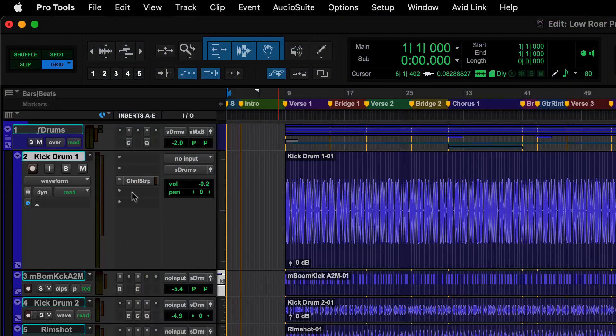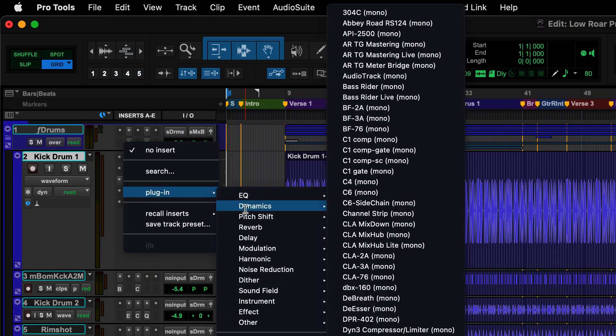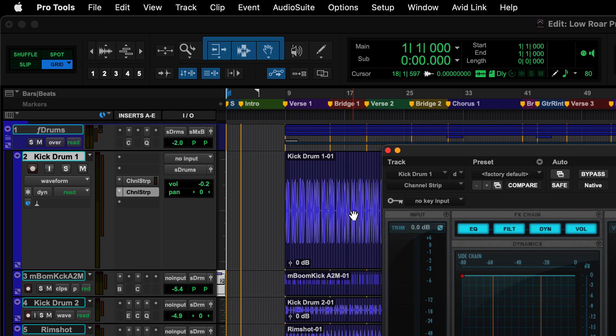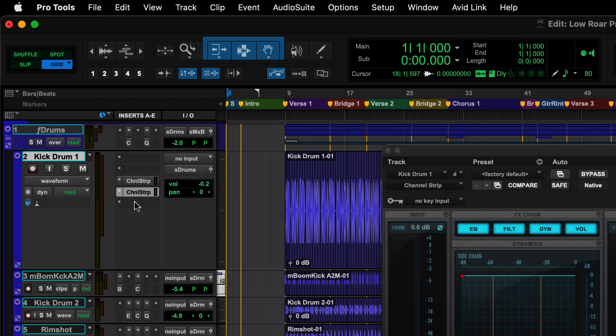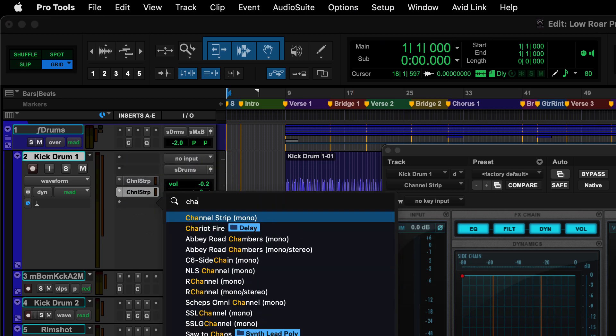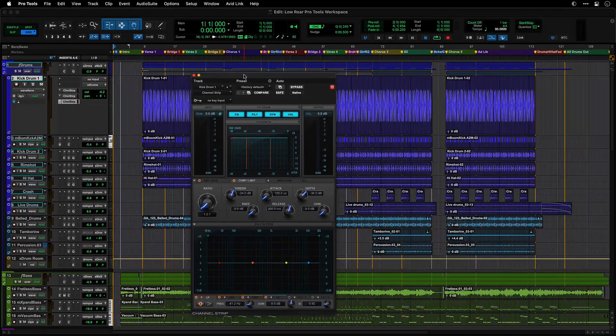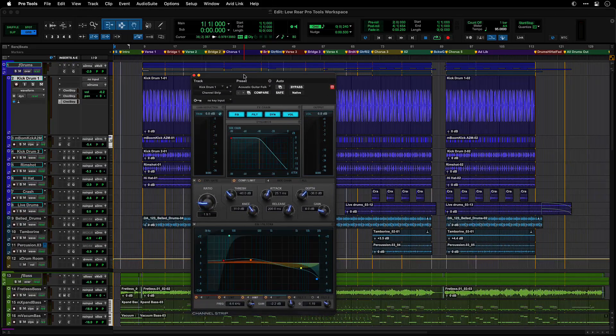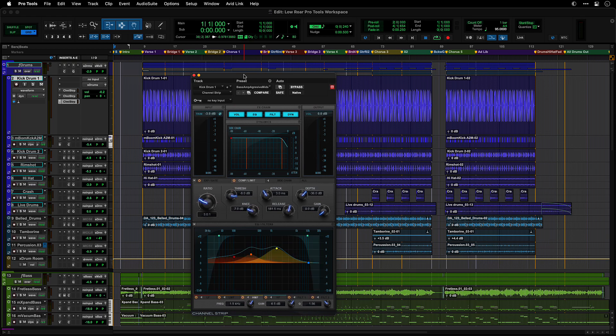To insert a plugin, click on the insert selector on the track and choose a category and navigate to a plugin, or click on the insert selector on the track and type the first few characters of the plugin you want and select it. Most plugins have presets which you can try for a good starting place.